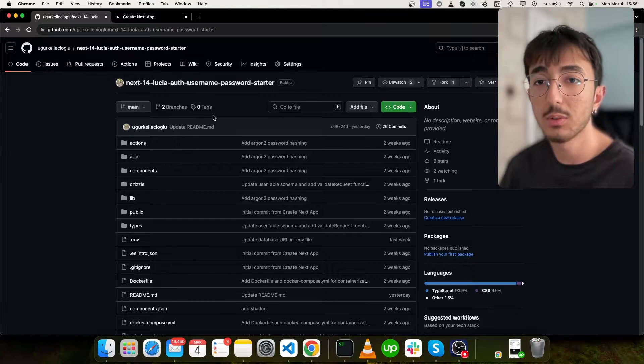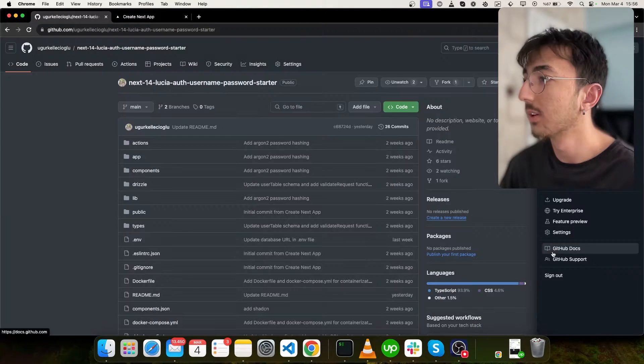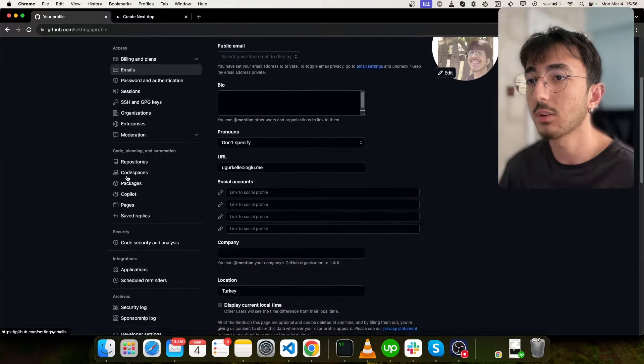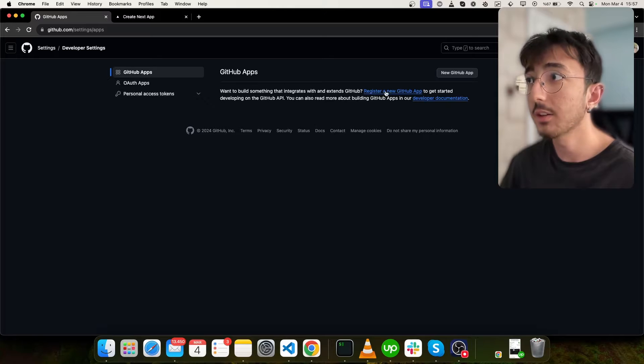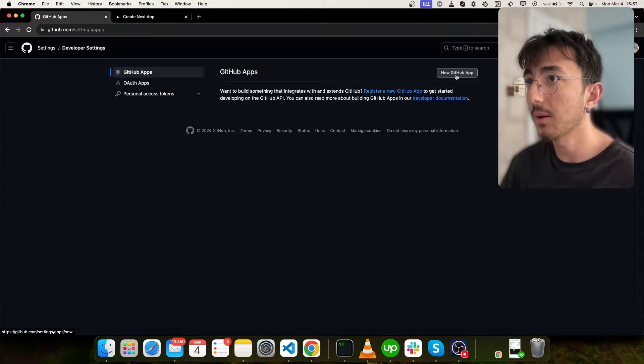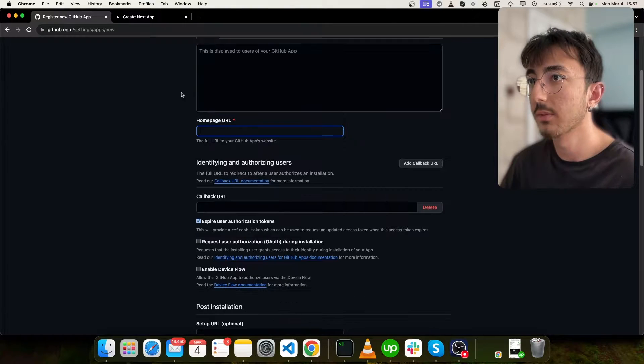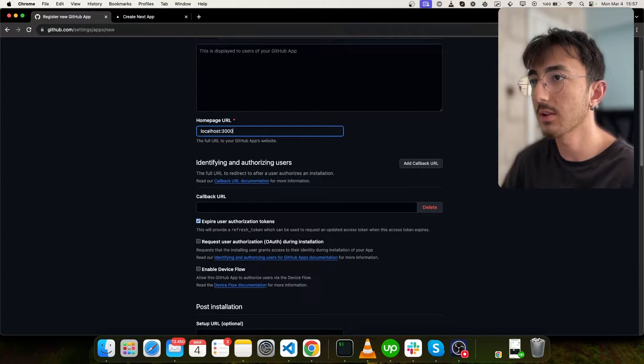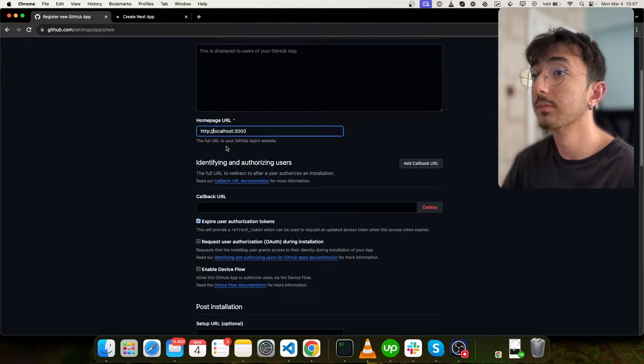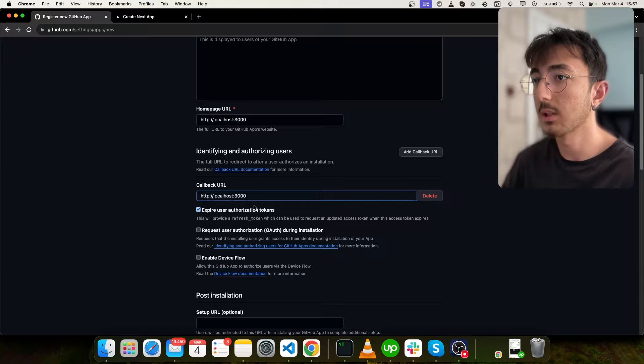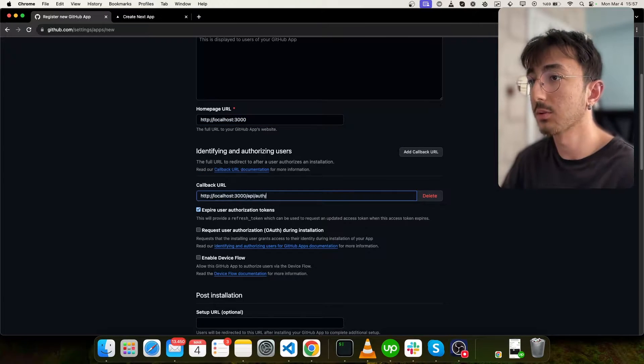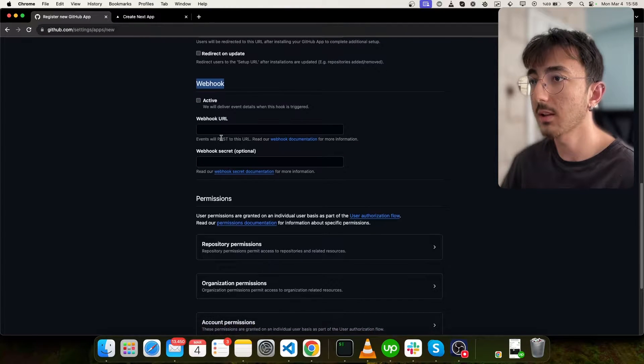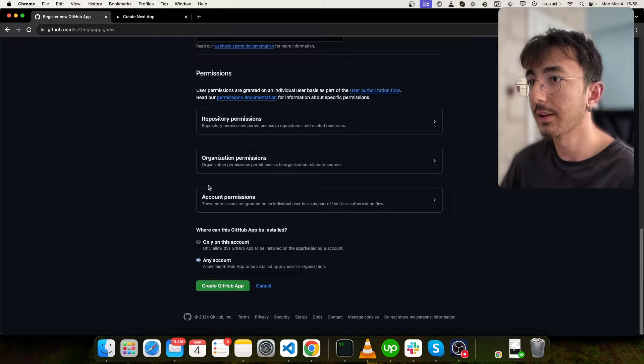First thing we will do is creating a new app in GitHub. We can do it by going settings and scroll down. You will see developer settings. Here you will click new GitHub app and you can give it a name. I will say Lucia GitHub auth. We must give a homepage URL. Let's call it localhost 3000. Enter our callback URL, which will be API auth GitHub. That's fine. And it asks for webhook. We don't need that.